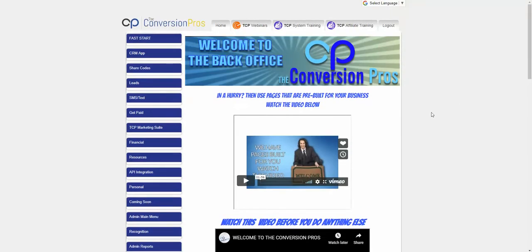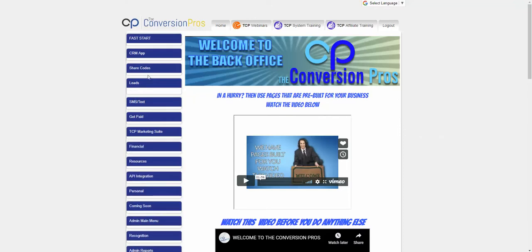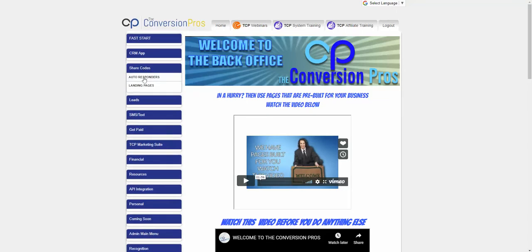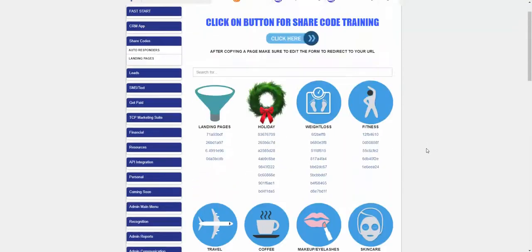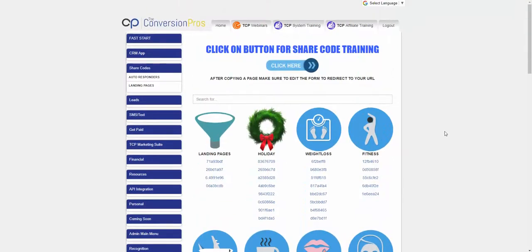One of the first things people ask when they get Conversion Pros is: do you have anything already set up for me? I'm in an XYZ business and I just want to get a really cool capture page going and launch it instantly. The answer is yes. We have what they call a share code section with landing pages. We don't go by company name because a capture page should be curious and never mention a company name — unless you don't want signups and sales. You want curious pages that draw in leads.